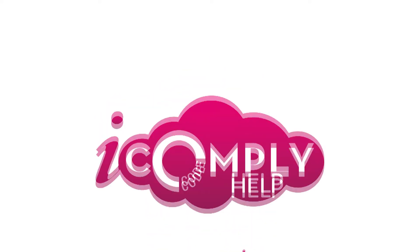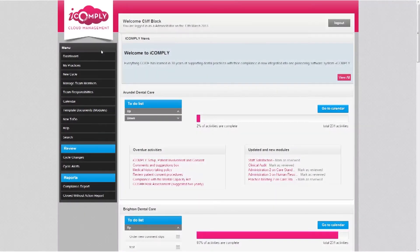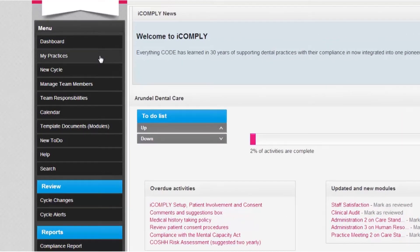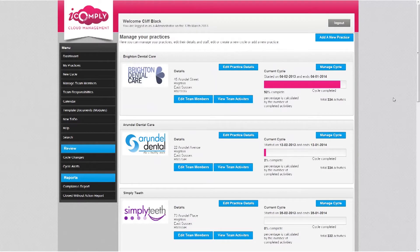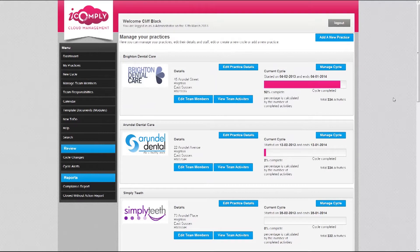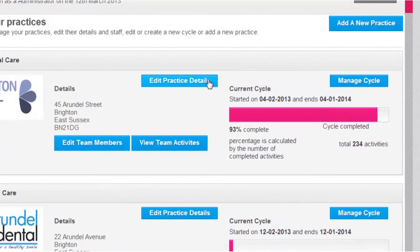In the My Practices section you can view all of your current practices and their details. Here you can edit practice details, create or manage a cycle, edit team members and view team activities. You can learn more about these actions by clicking on the buttons.